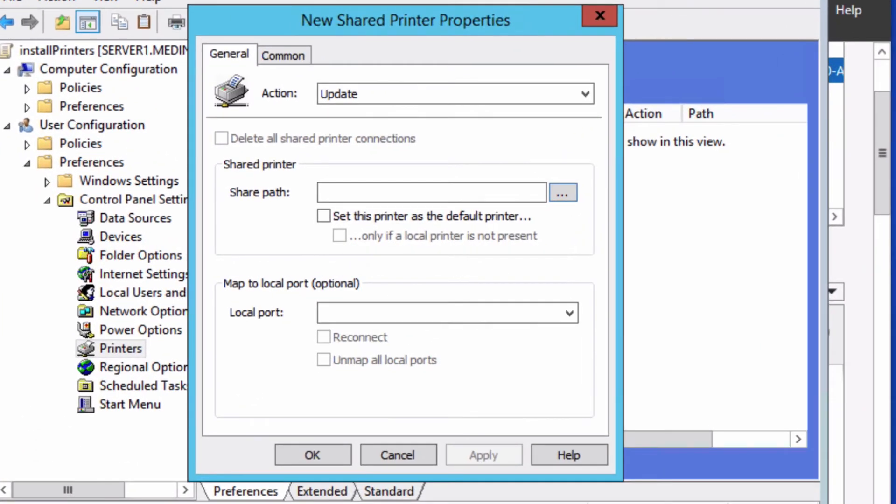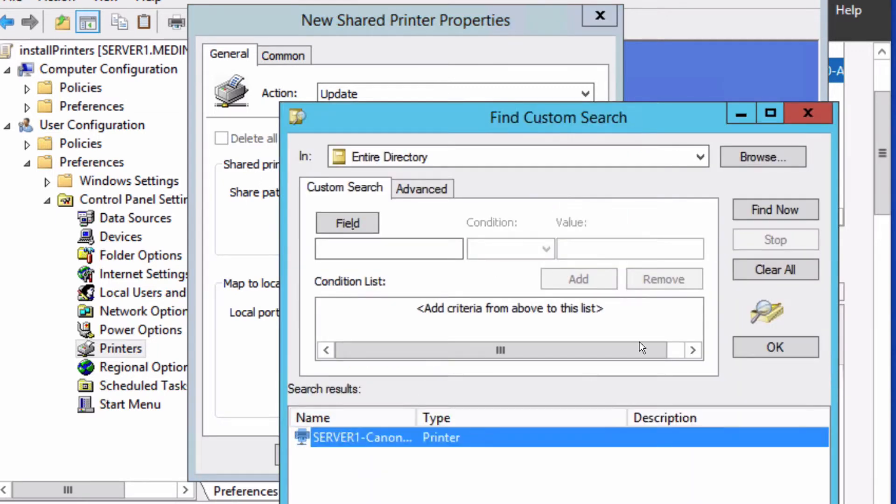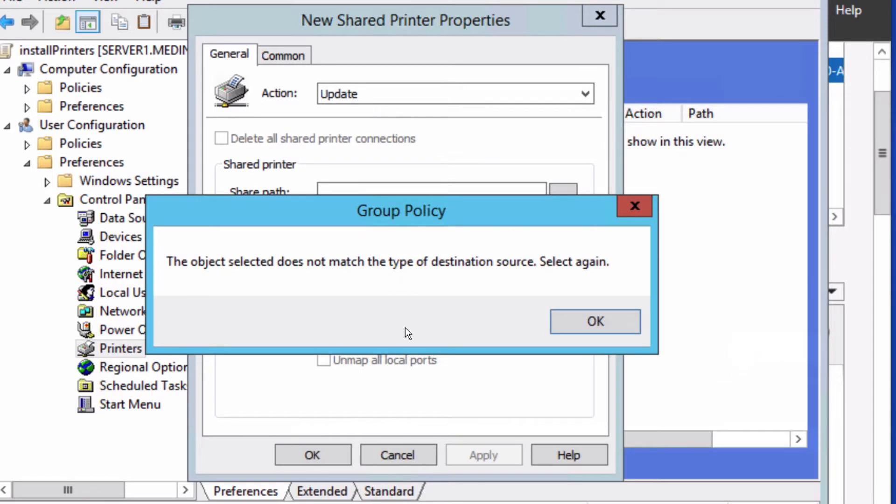Right here, I'm trying to edit the group policy to share the printer to all my managed users. Whenever I choose the shared printer path and select it, then hit OK, I get this error. It also happens if I choose either of the other two styles: TCP/IP printer or local printer.